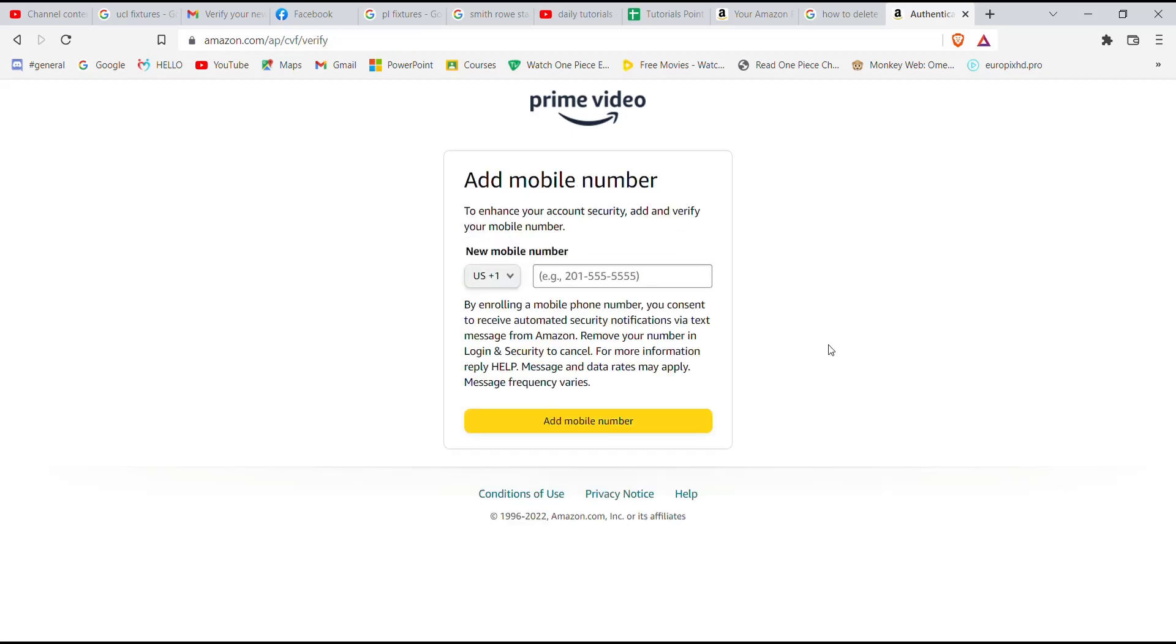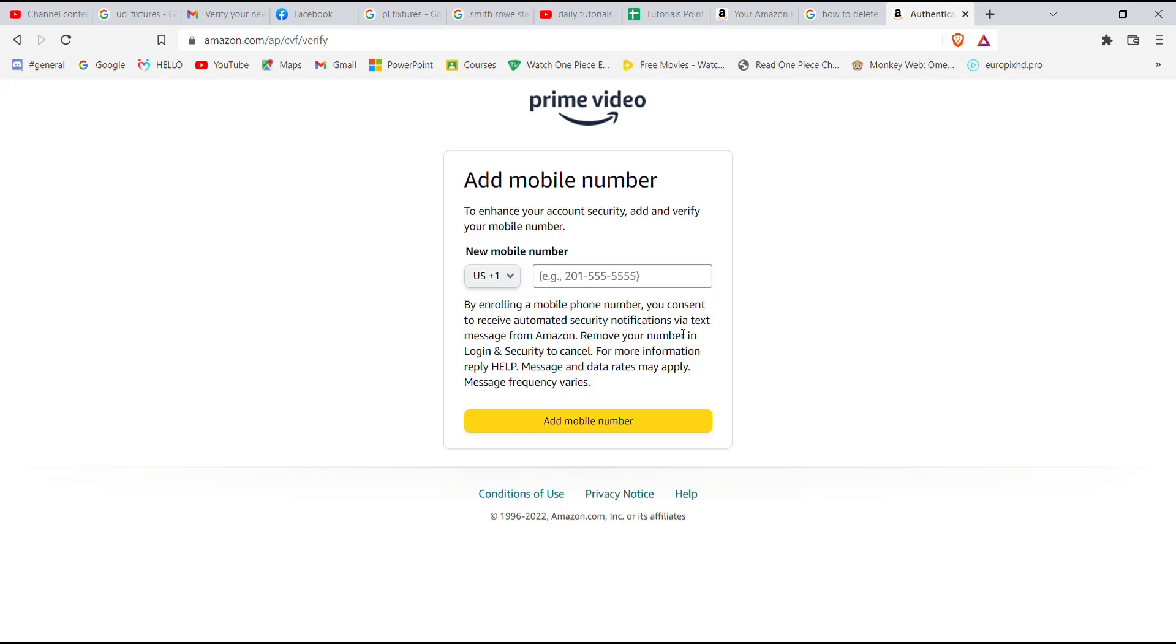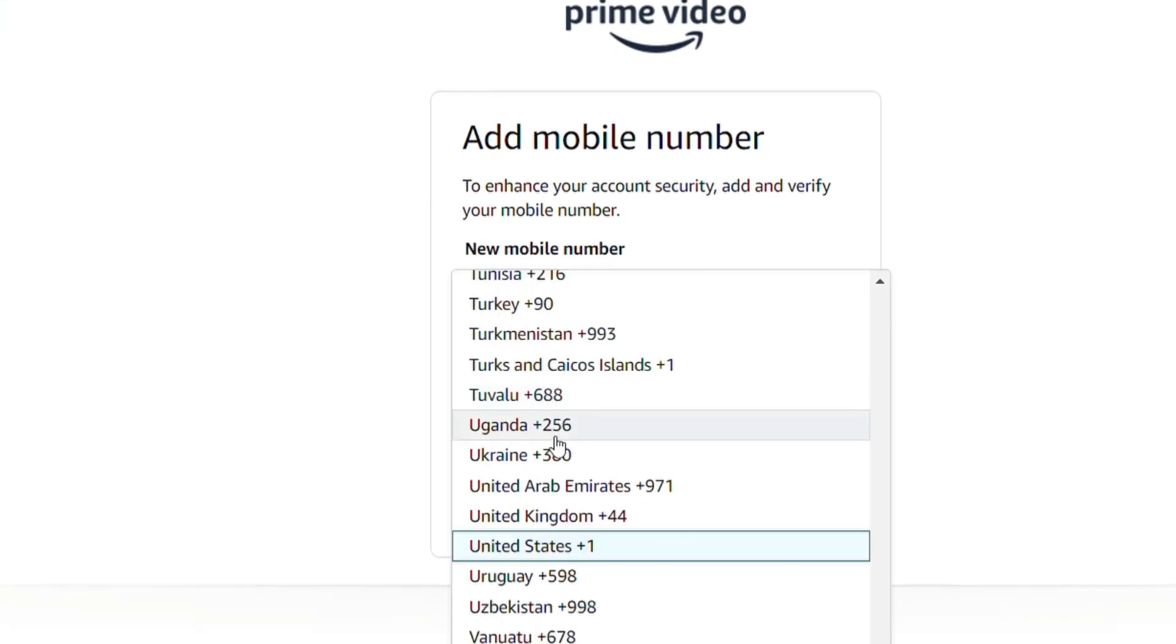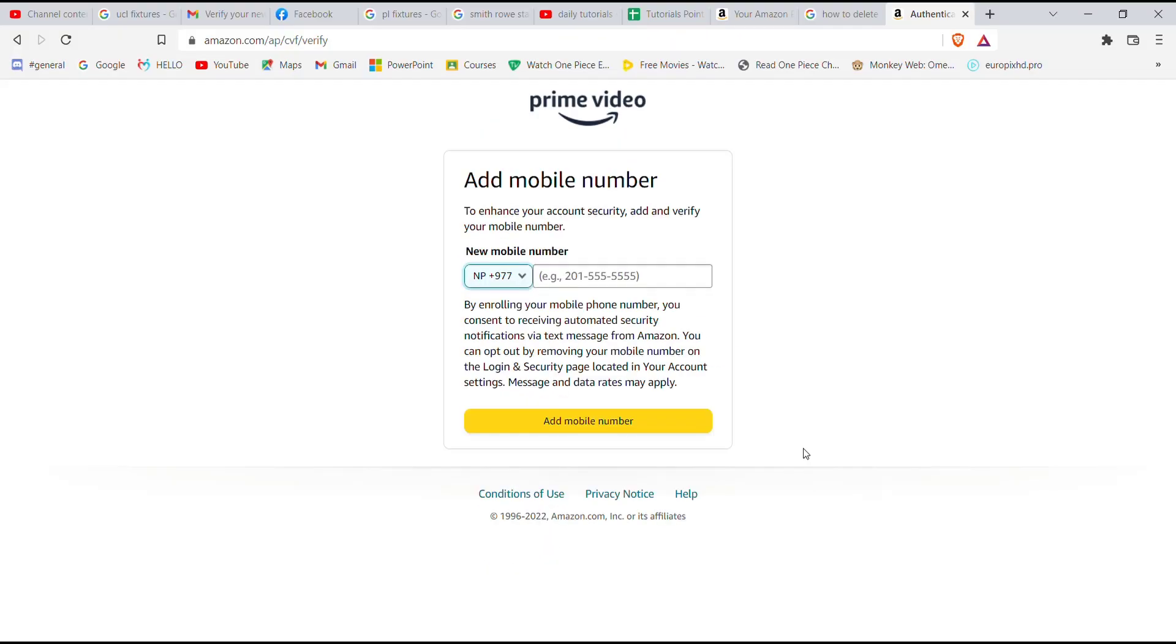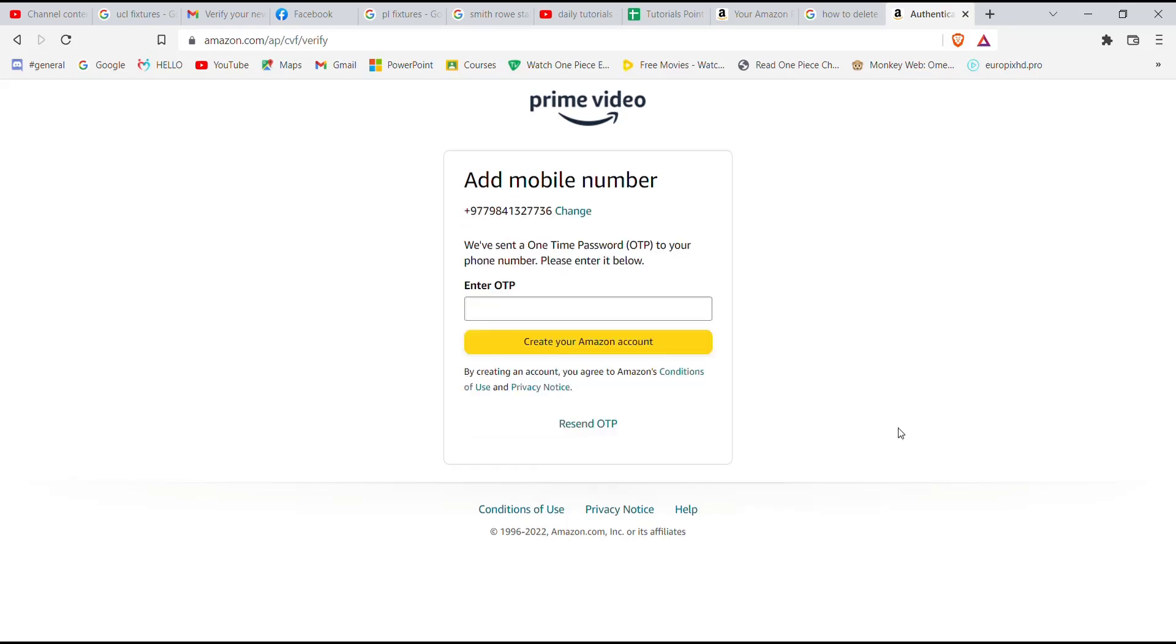Click on the country which you reside from and then fill in your mobile number. After you fill in your correct mobile number, a code will be sent to your phone. Fill in the exact code and click on the 'Create your Amazon account' button.